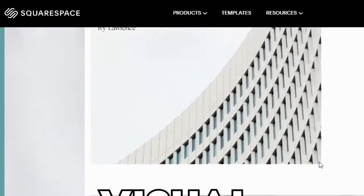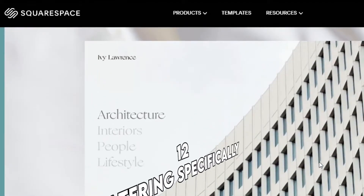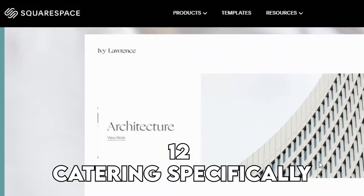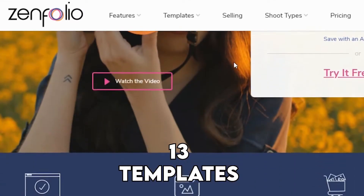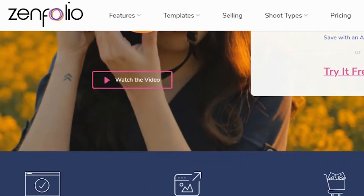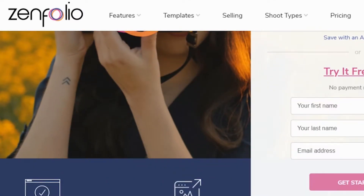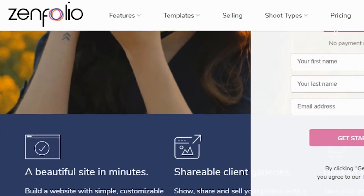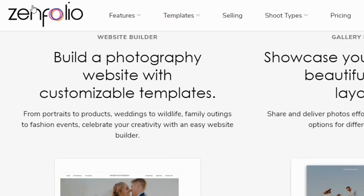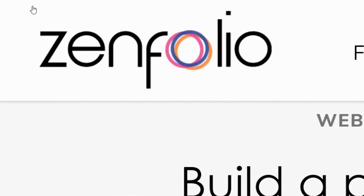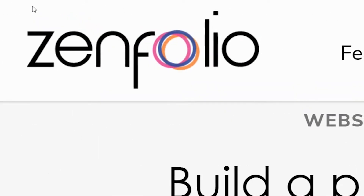You can access up to 81 templates with 12 catering specifically to photography websites. On the other hand, Zenfolio offers up to 13 templates that each have customizable themes, though not to the same extent as Squarespace. Despite the few themes, it is very easy to customize the font style and color scheme of your website, although you cannot adjust individual page elements, so you can't change your layout.